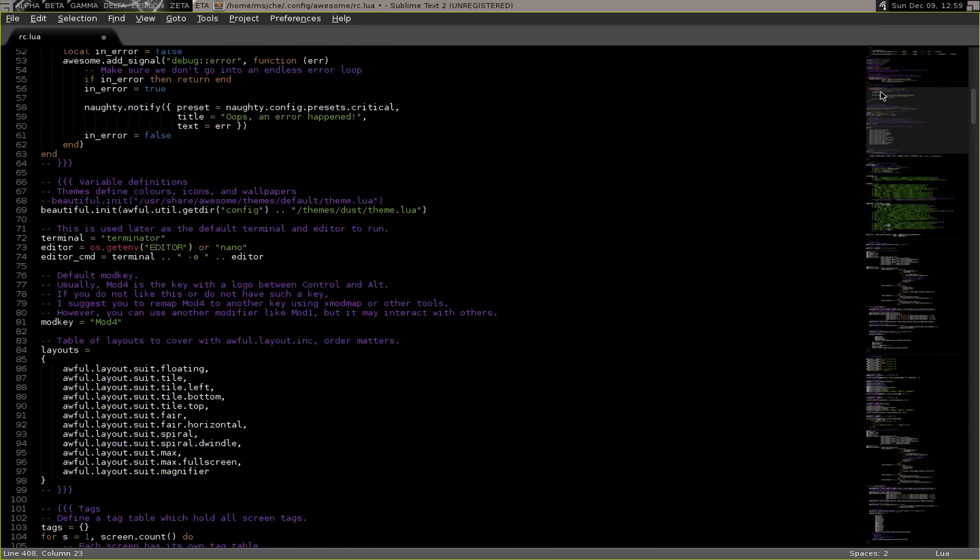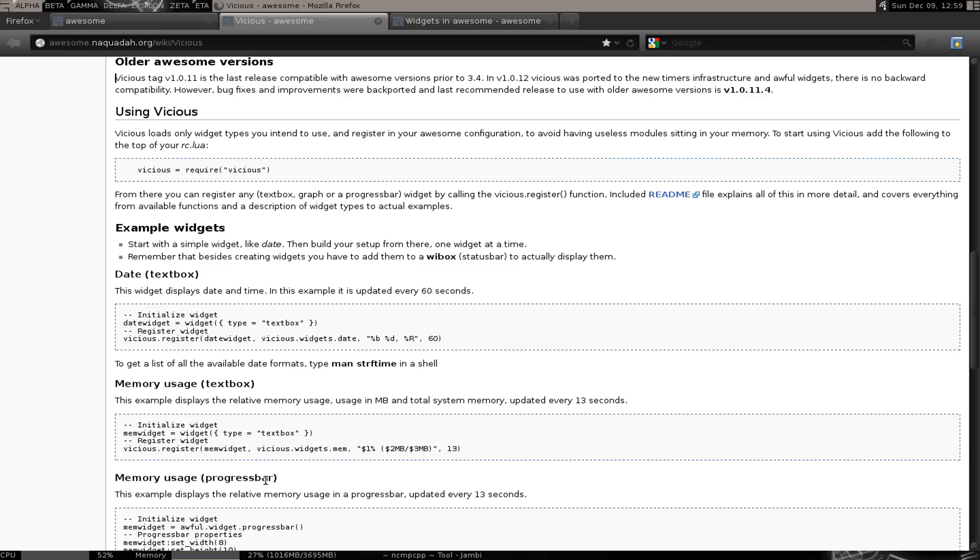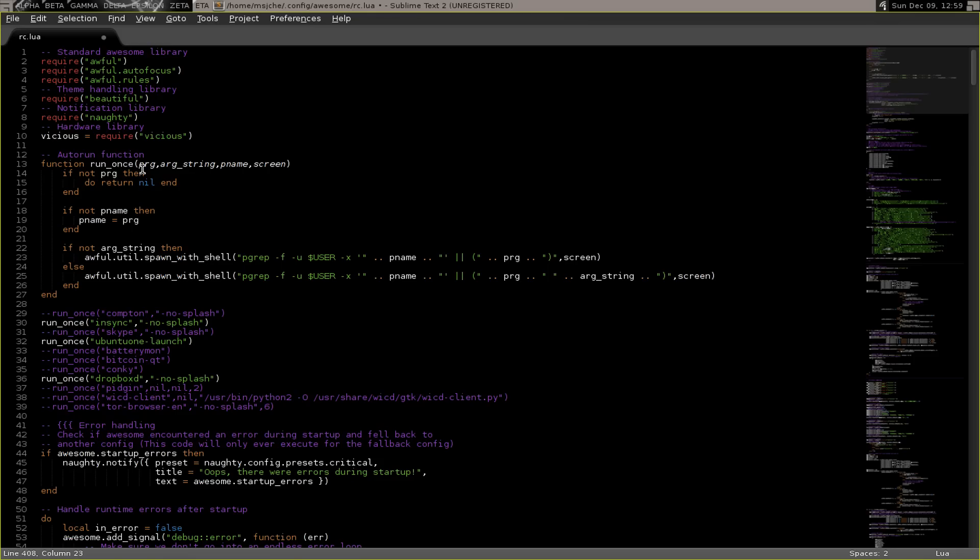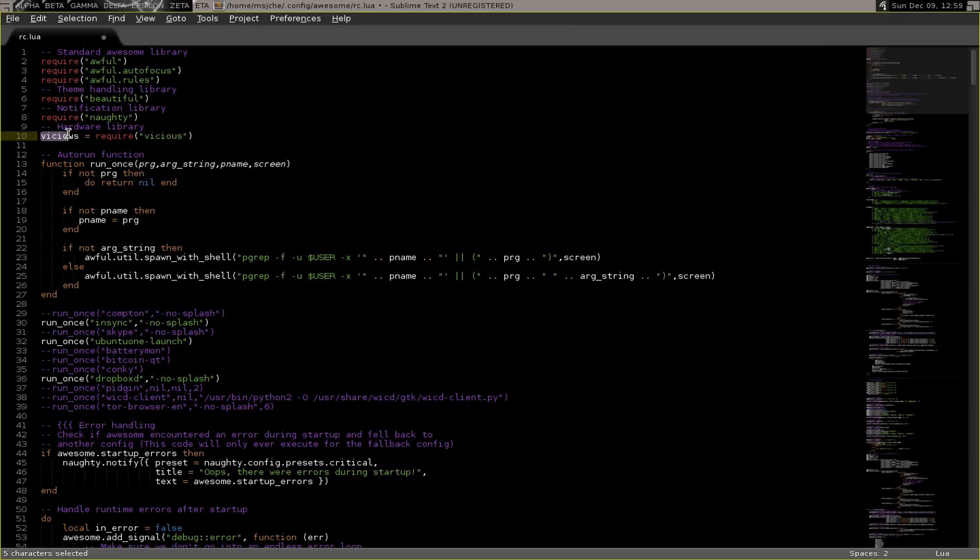What we do to make this work is it's a little different way of writing it. If you look here, you need to write it this way: vicious equals require vicious. Because when I did it originally, I just had this part, require vicious, and it didn't work.